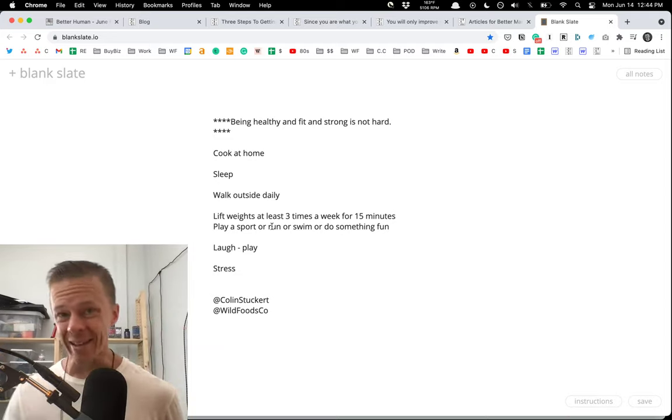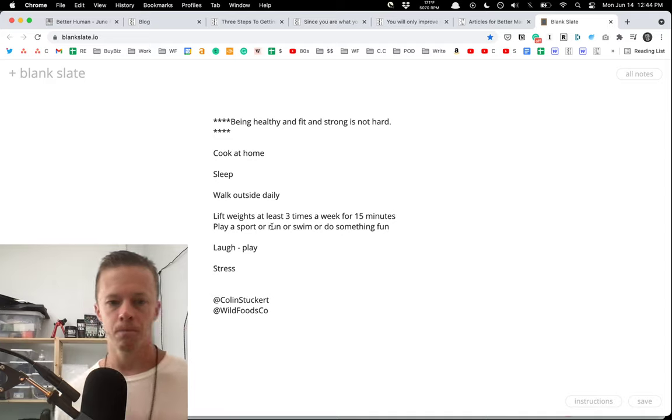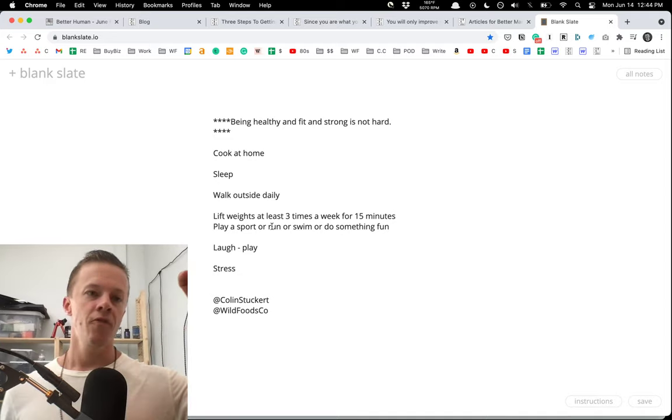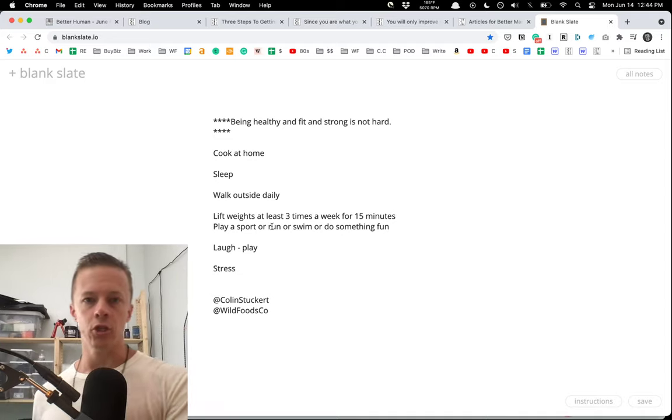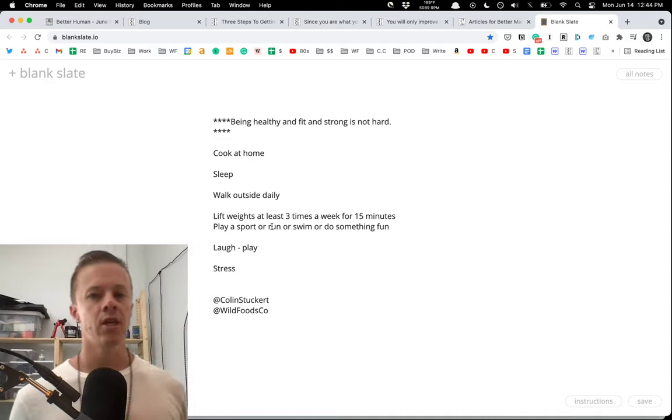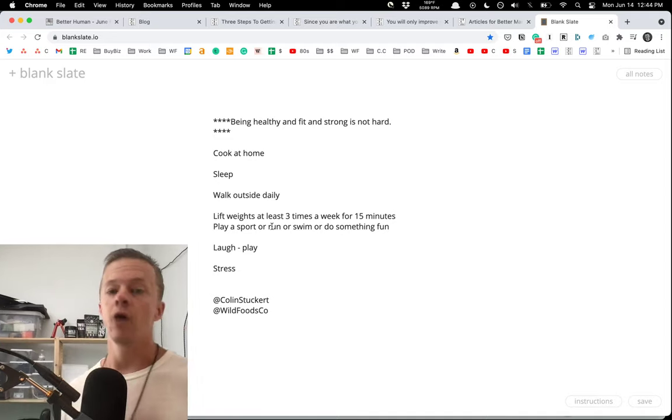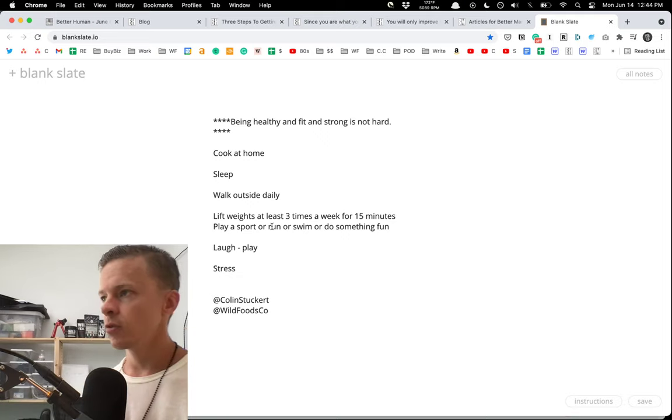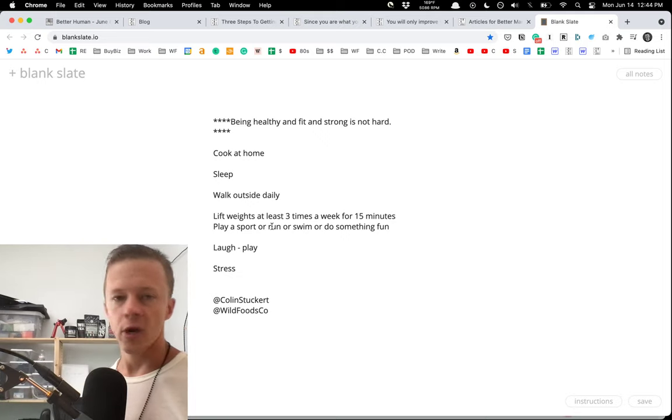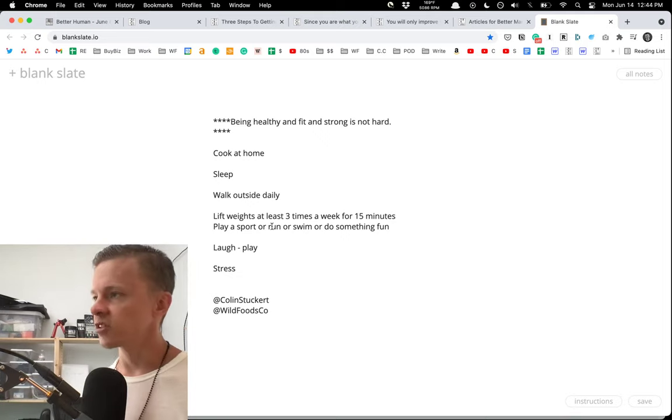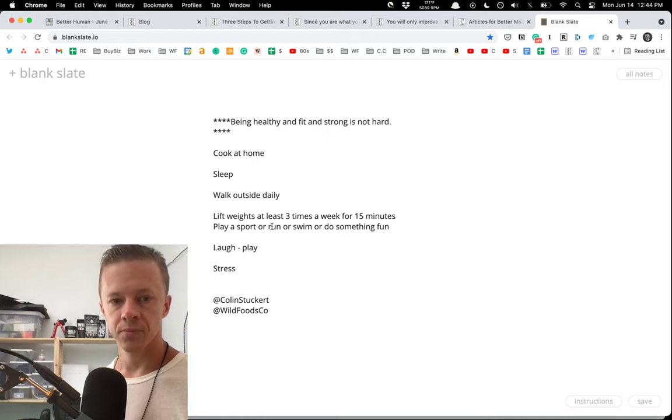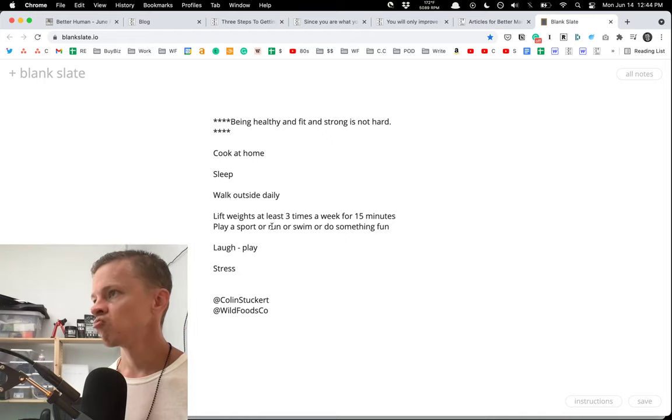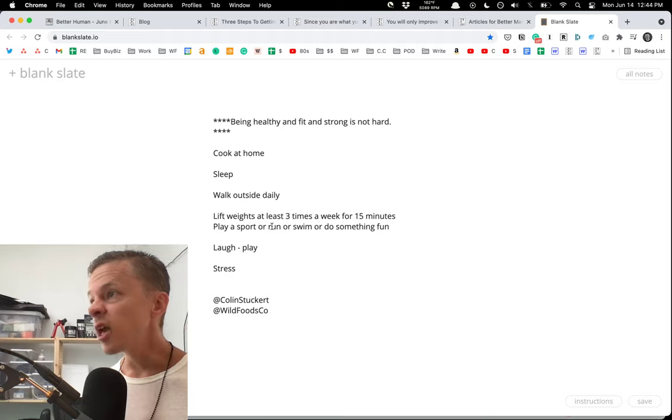It's also a massive stress reducer, which is another huge thing for any fitness goal, for any longevity, and for being healthy, fit, and strong as a human. You have to remove stress as much as possible. You have to silence your monkey mind.